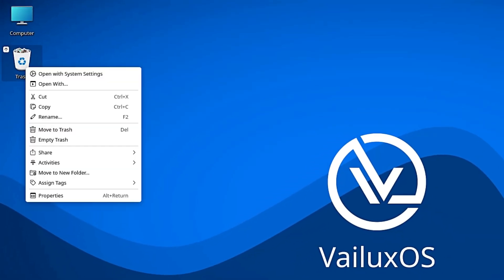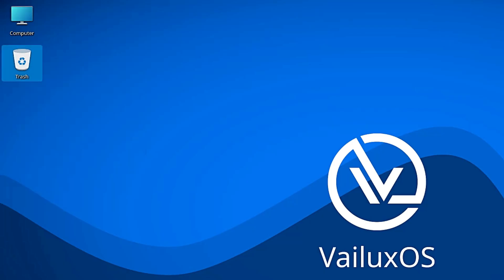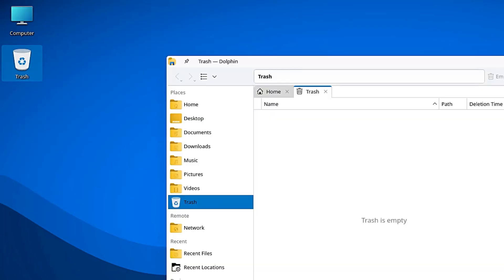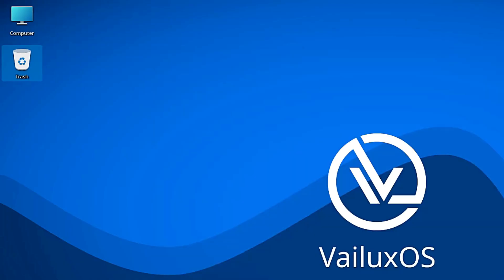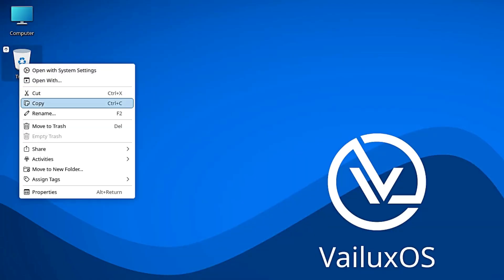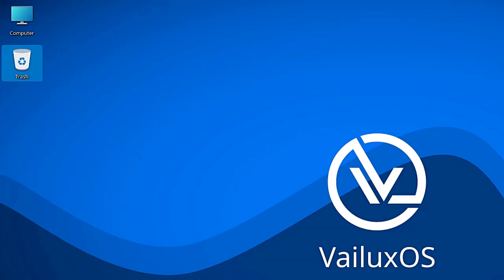The release notes also mention a functional recycle bin. This sounds funny, shouldn't the recycle bin always work? Well, sometimes on custom distros the trash integration can be buggy. Here it is error free and seamlessly integrated into the panel. You delete a file, it goes to the bin, you empty it, simple, reliable.